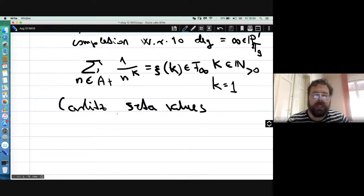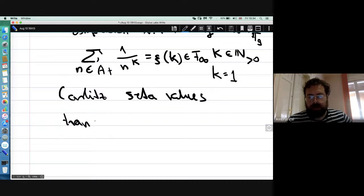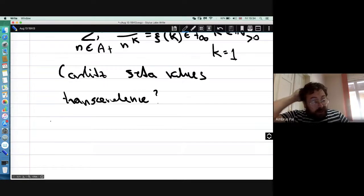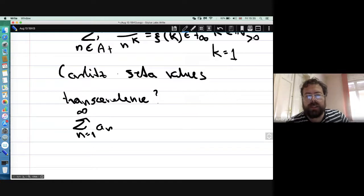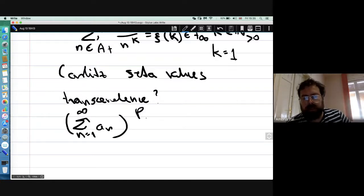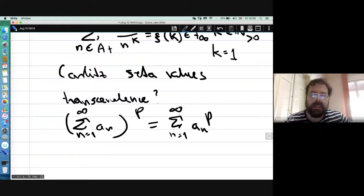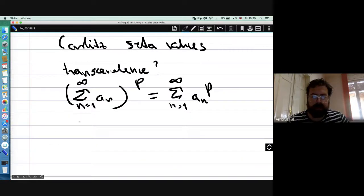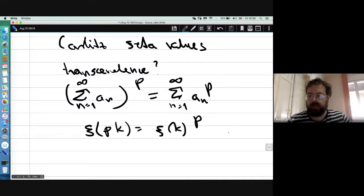These are the so-called Carlitz zeta values, very closely analogous to the zeta values studied by Euler. One can ask about their transcendence properties. There are two easy relations. One uses the fact that in characteristic p, raising an infinite sum to the p-th power term-by-term is the same as raising each term and summing — giving immediately that zeta(p·k) equals zeta(k)^p for every k.